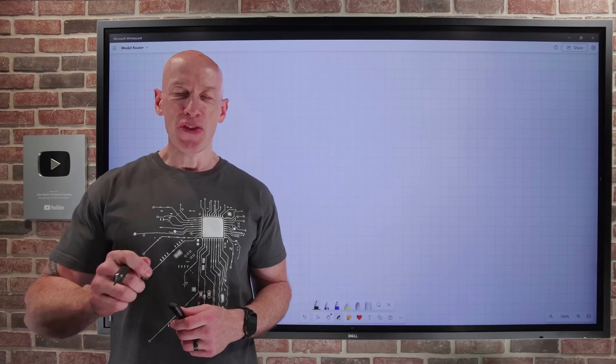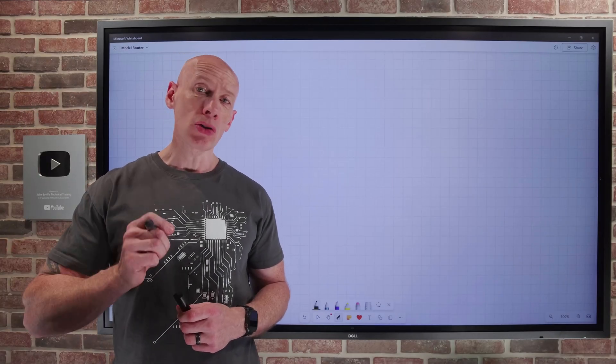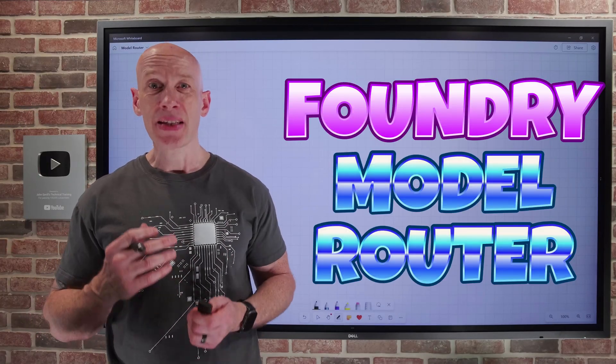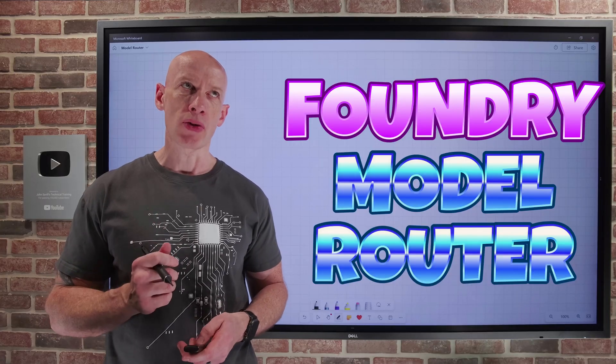Hey everyone, in this video I want to dive into the model router capability that is available in Microsoft Foundry.